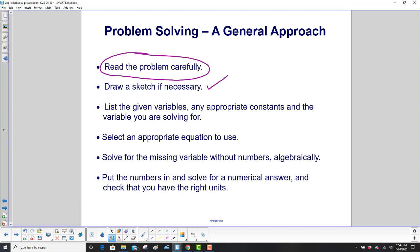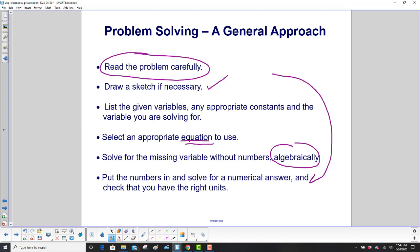List your given variables, any appropriate constants, and the variable that you're looking for. Select an appropriate equation to use. Solve for the missing variable algebraically, without numbers — numbers only go in at the very end. Then put the numbers in, solve for the numerical answer, and check that you have the right units.